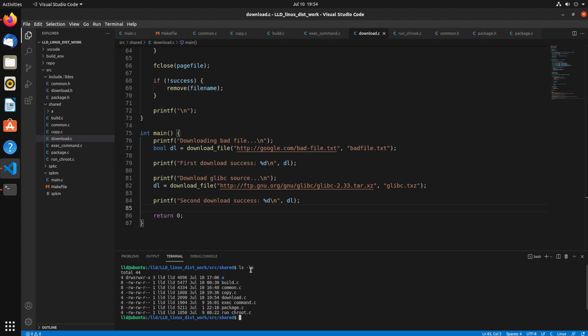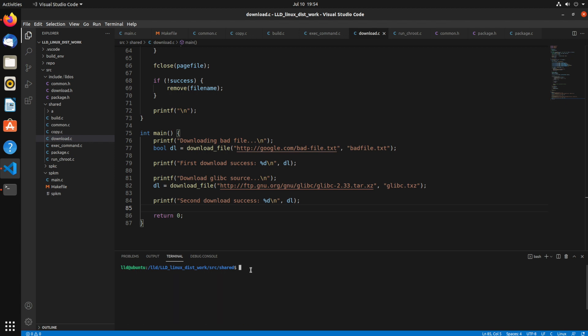Okay. And if we look at the files that I have here, you can see neither of those glibc or badfile.txt exist.